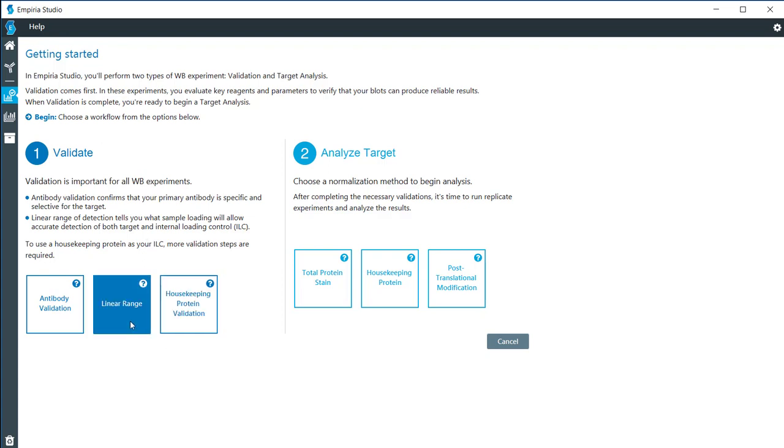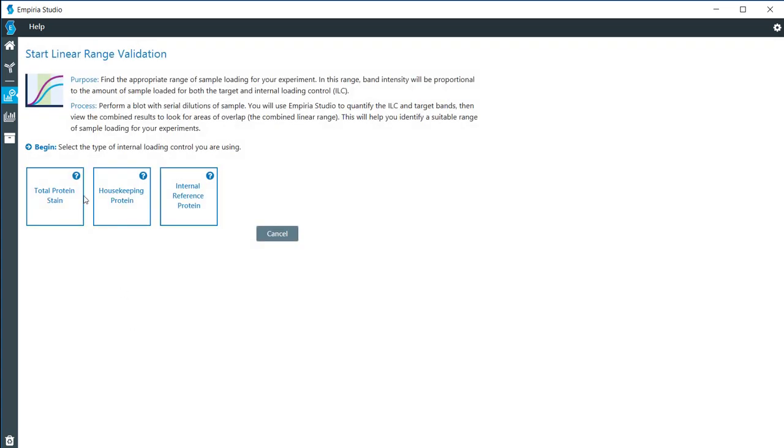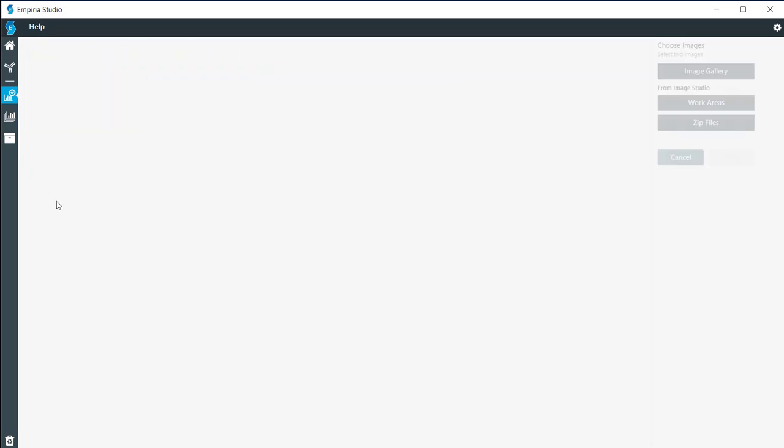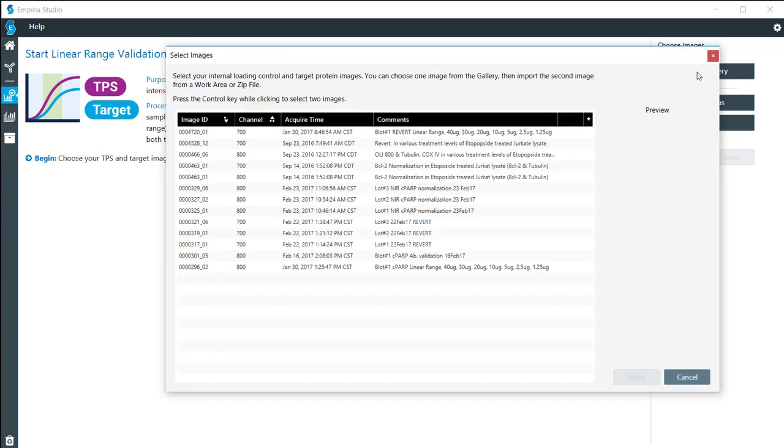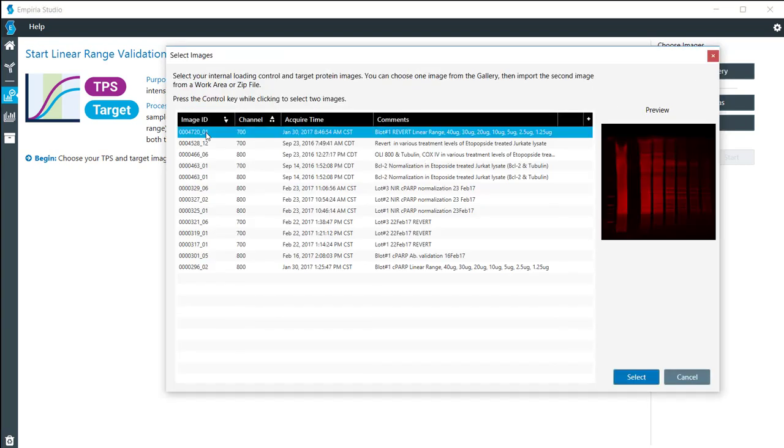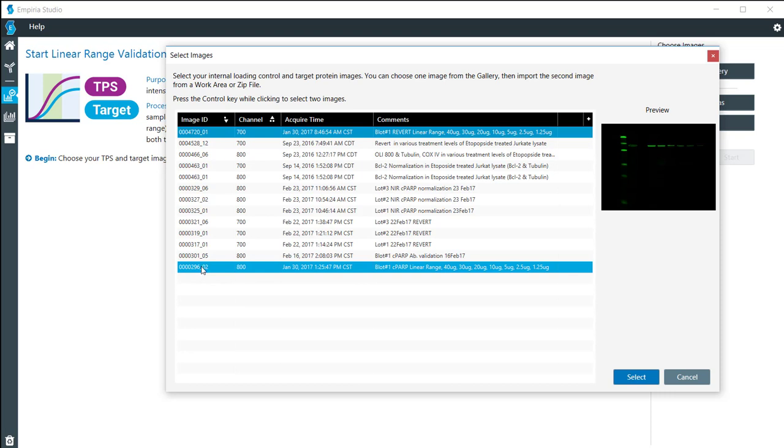When I click on linear range right here, the images that I'm going to be using have a total protein stain used. Normally I would pull in images from the work area or zip files, but I'm going to look at the image gallery and find the images that I need for this.